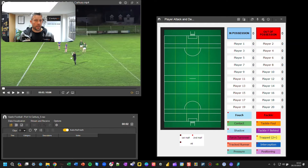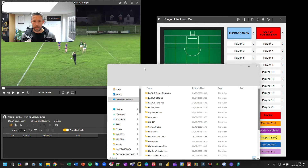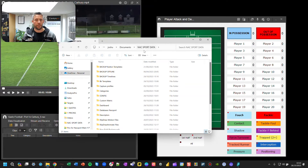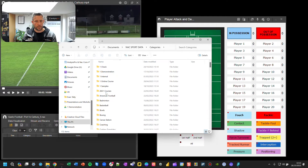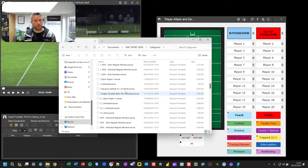When you've got the files, you need to put them in the right place on your machine. On your computer you'll have your Documents folder and your NACSportData folder. The tagging window, the .NACCat file, needs to go in the Categories folder. You can have your own folders in there, but just put the file in there and that's what you need.